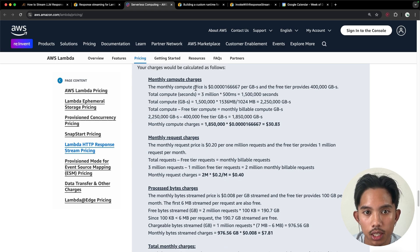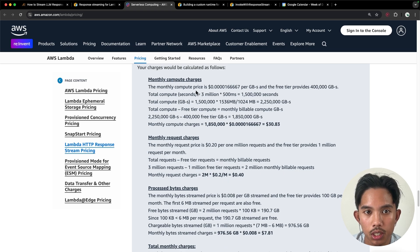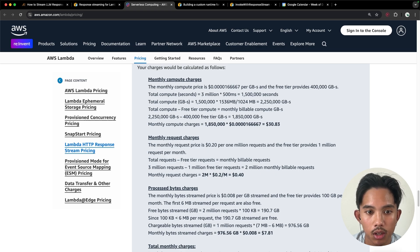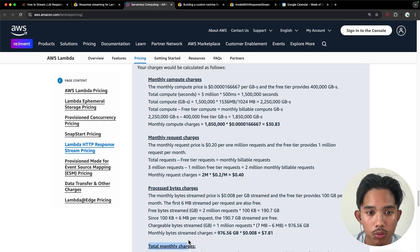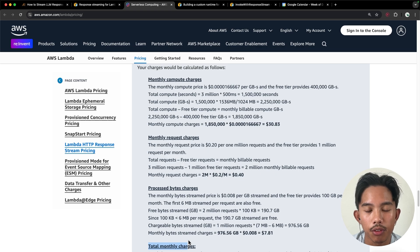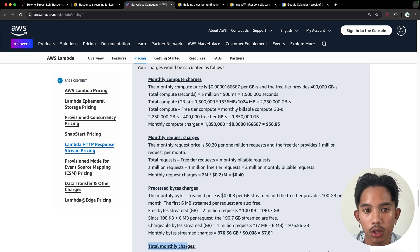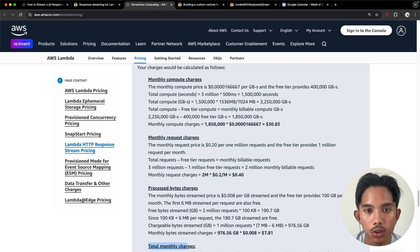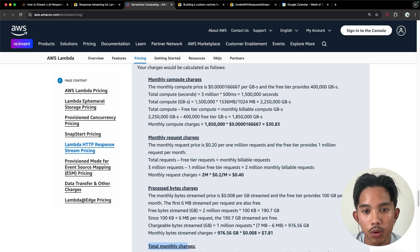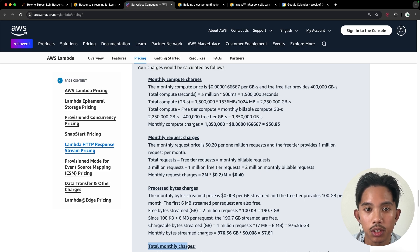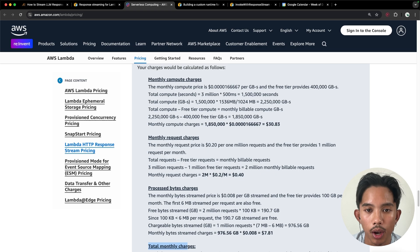So for this application, where they're using a significant amount of requests and a certain payload, their monthly charge is about $39, which is really not bad if you're charging users for using your chatbot. And so you can run through this example with your own expected usage and see if this is the right use case for you.